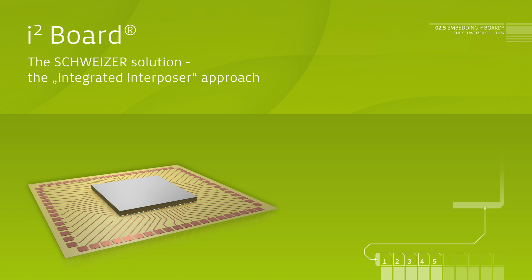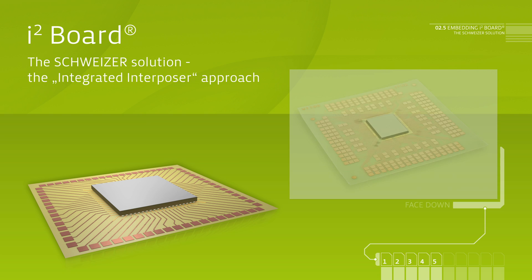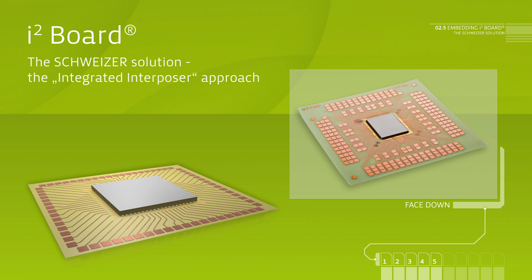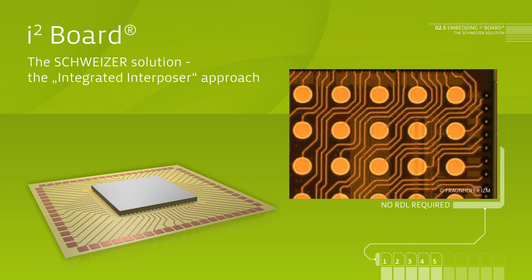Connecting the chip to the interposer is possible both conventionally as face up with bond wires, as well as face down, for example with stud bumps. A redistribution layer, RDL, unpopular with most semiconductor manufacturers, is unnecessary, which significantly increases the amount of the applications even for smaller batch sizes.